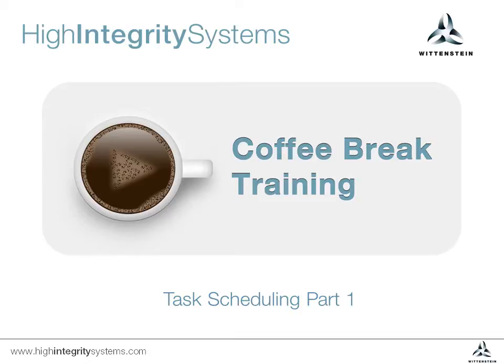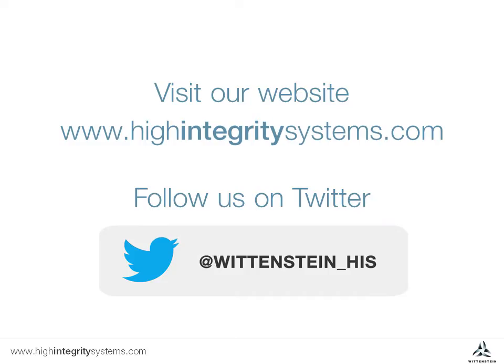Part 2 will discuss the more complex case of priority inversions. More information and additional training sessions can be found on our website. Follow us on Twitter at Wittenstein_HIS for updates on new training sessions.